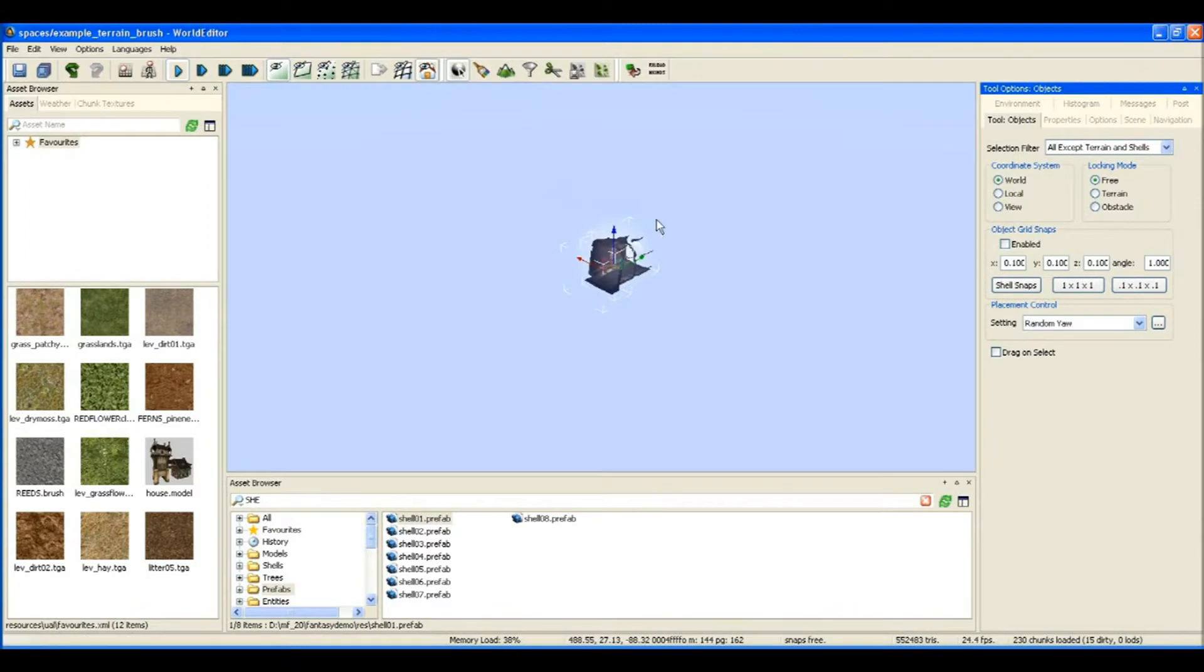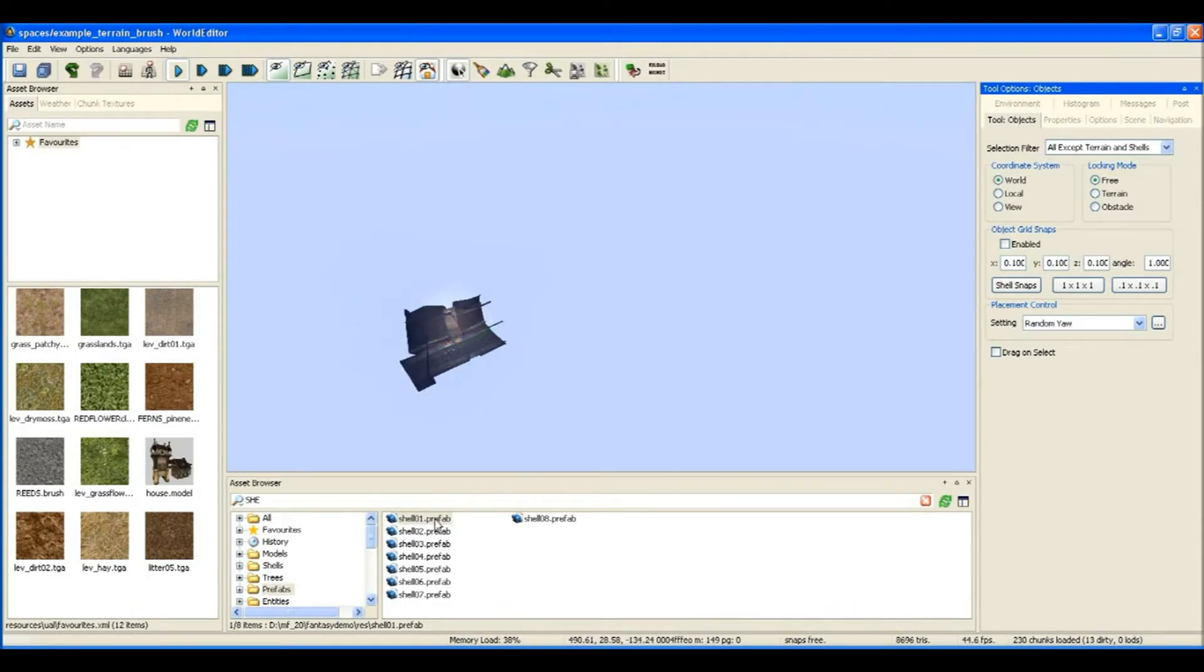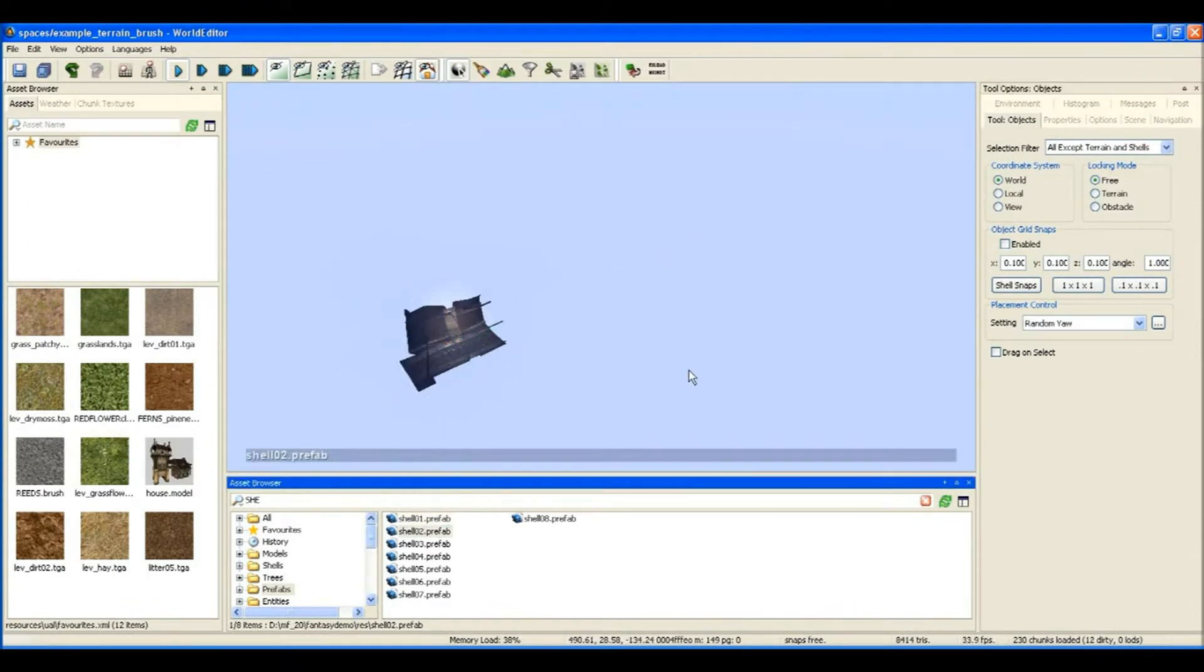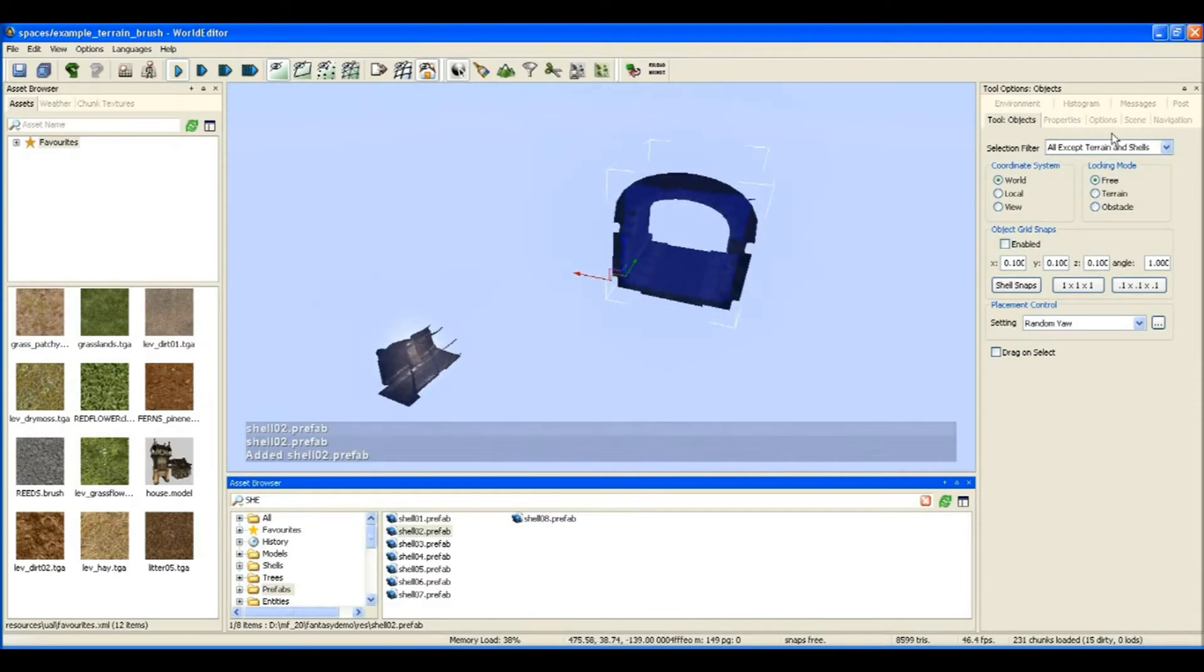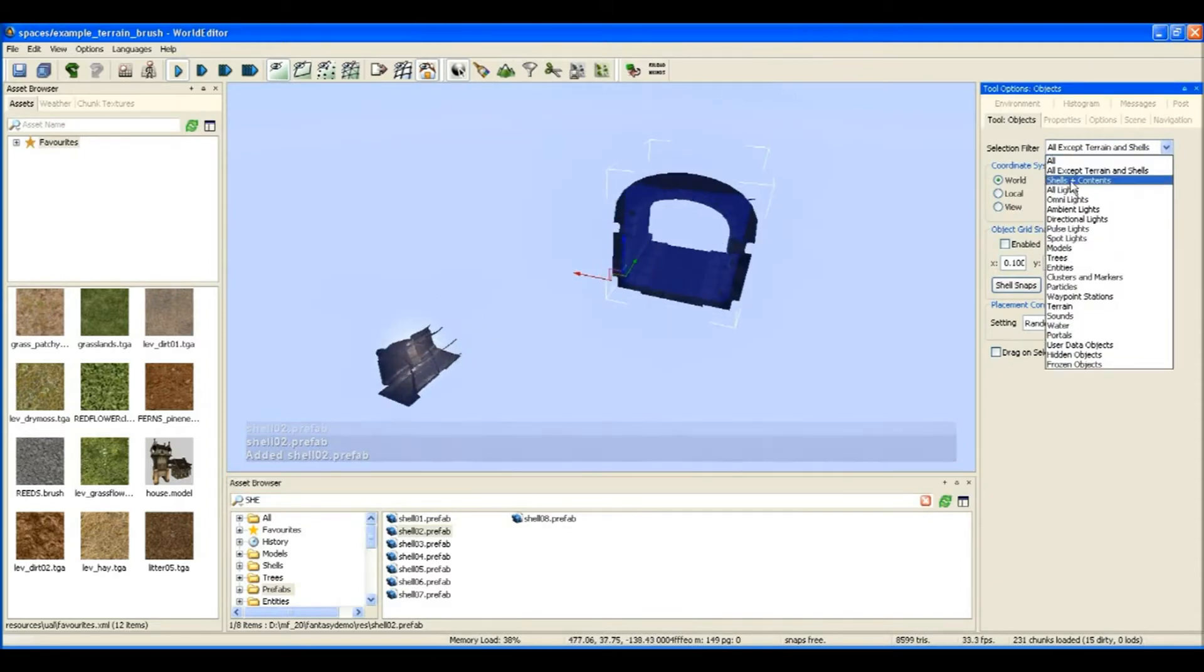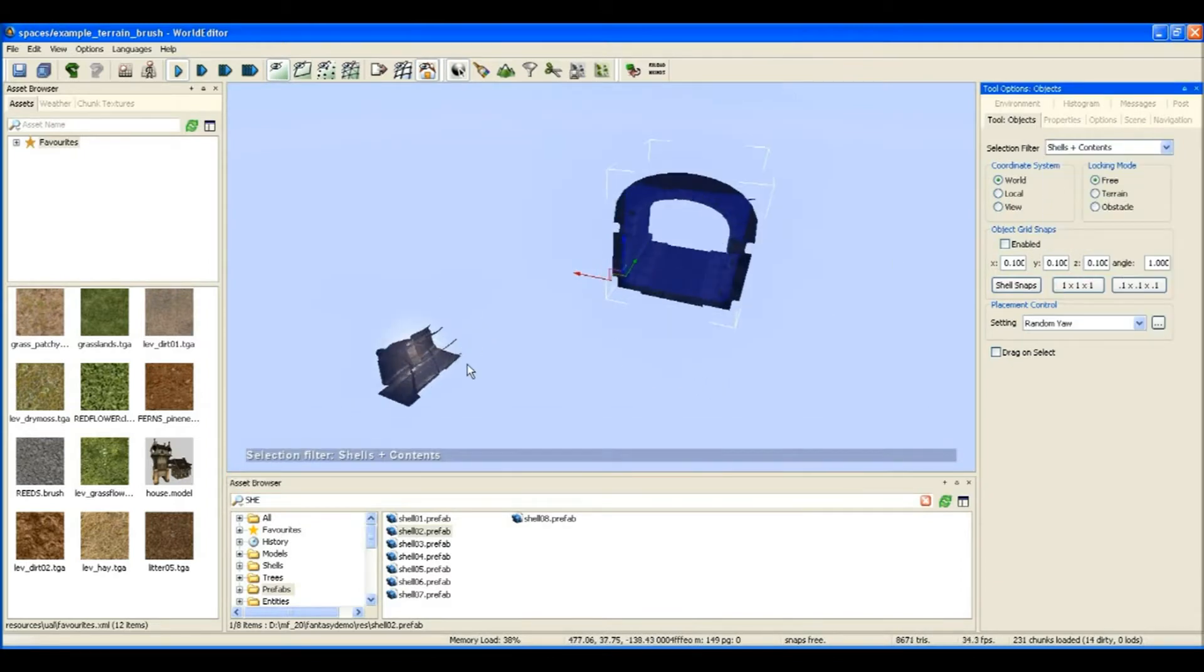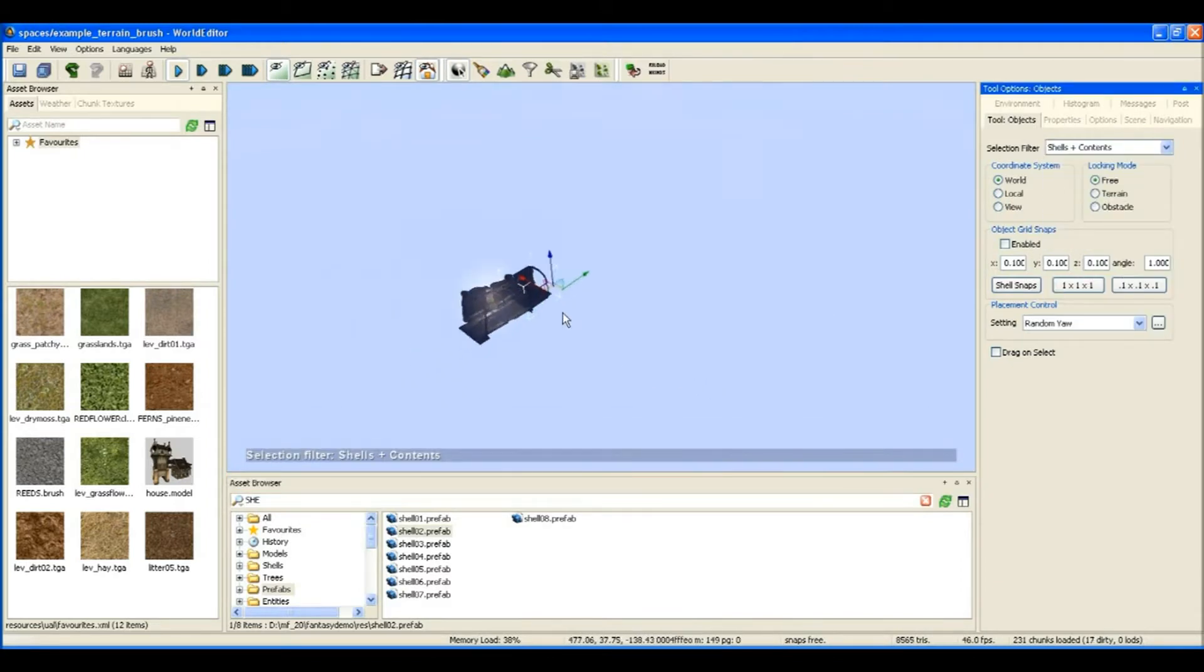So there's our first shell that contains what's called an exit portal and that allows you to see in and out through the exit of the dungeon.